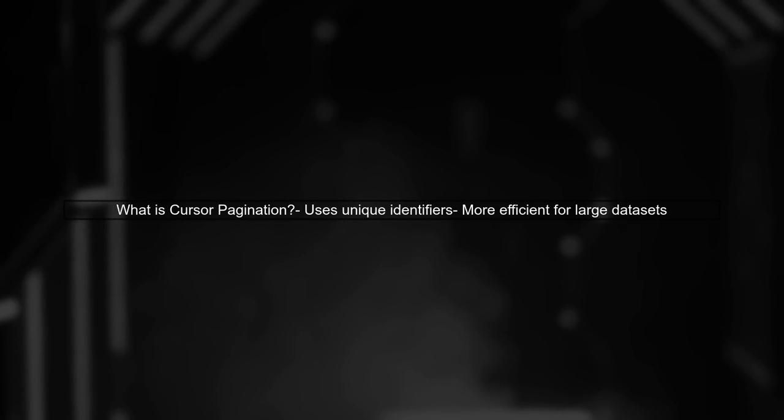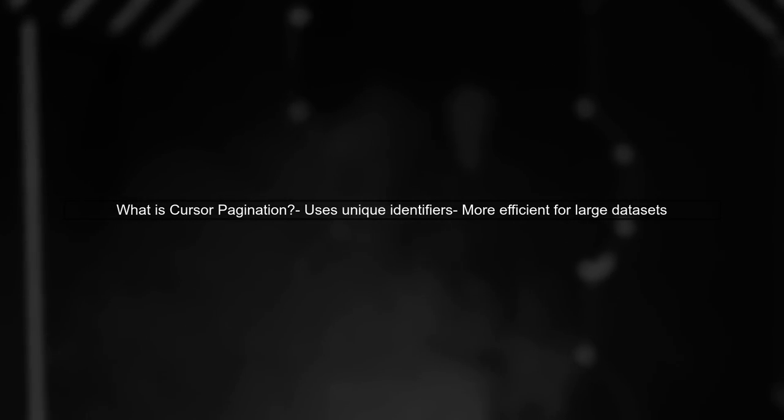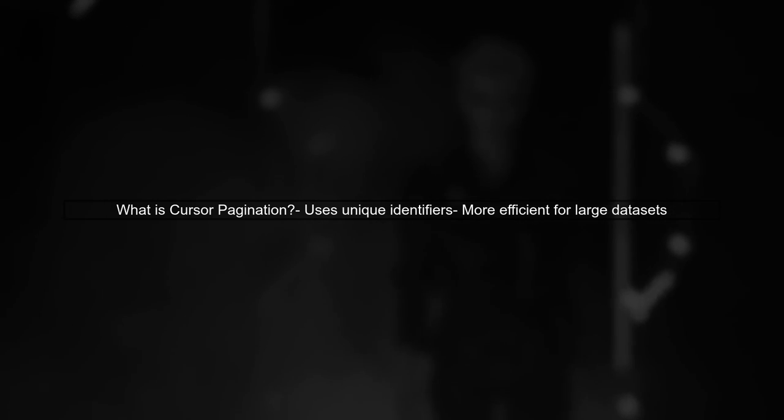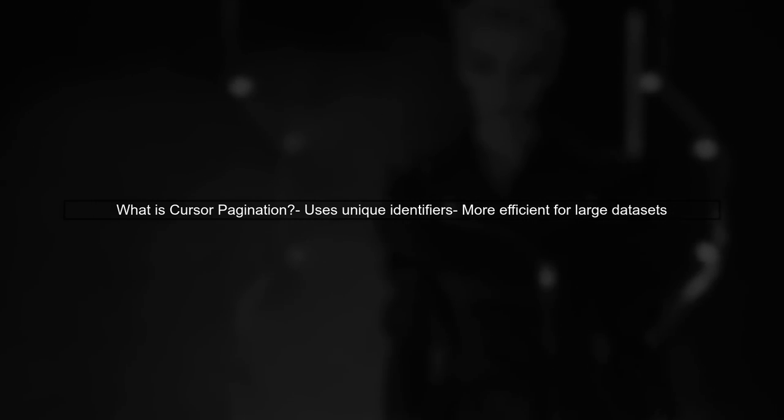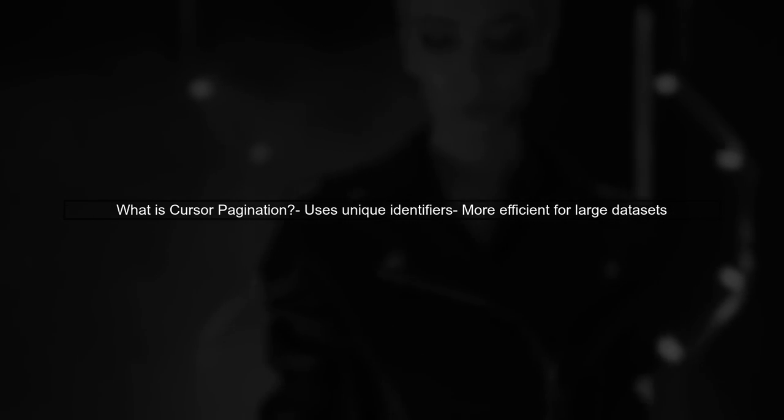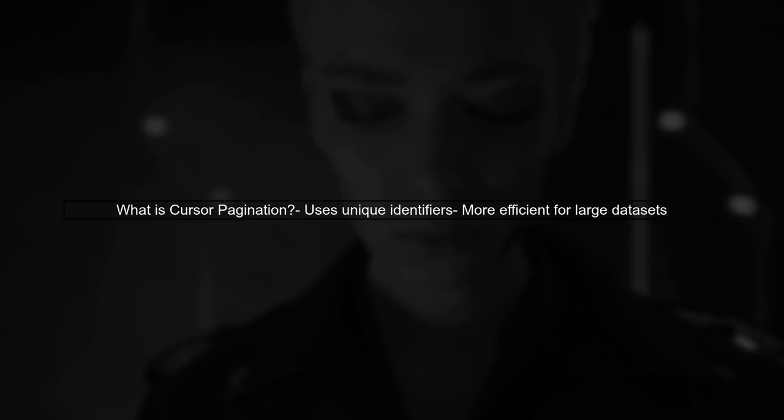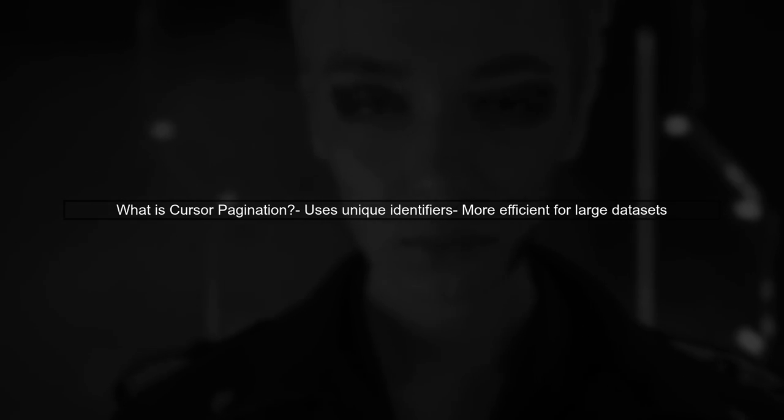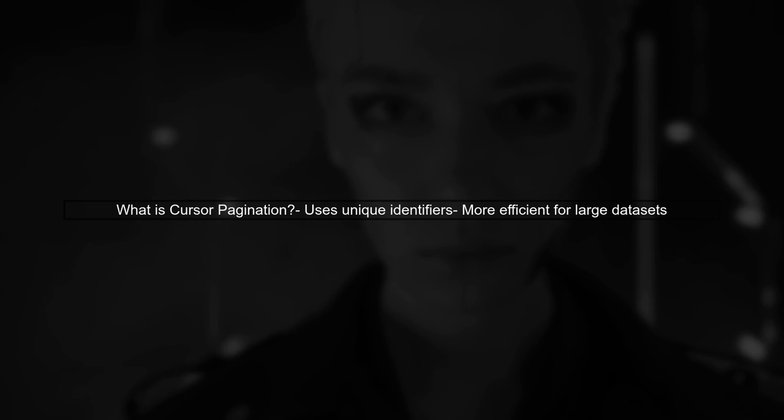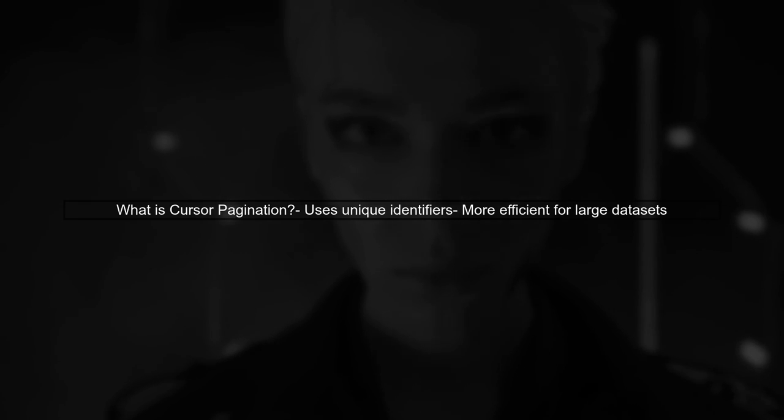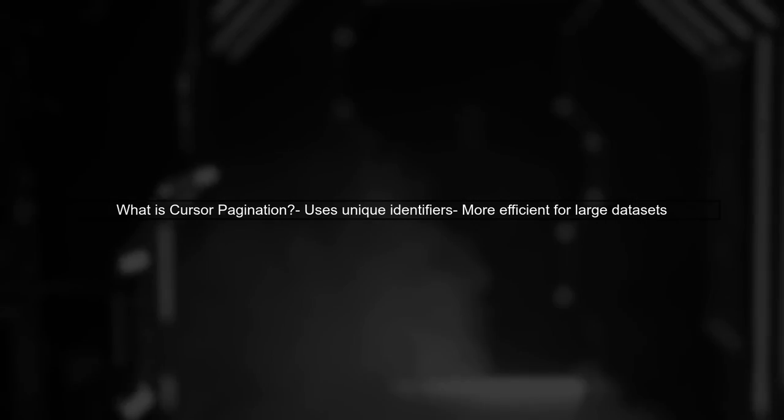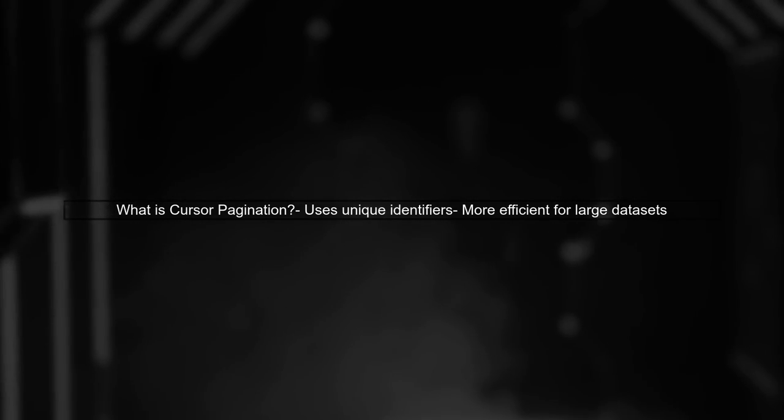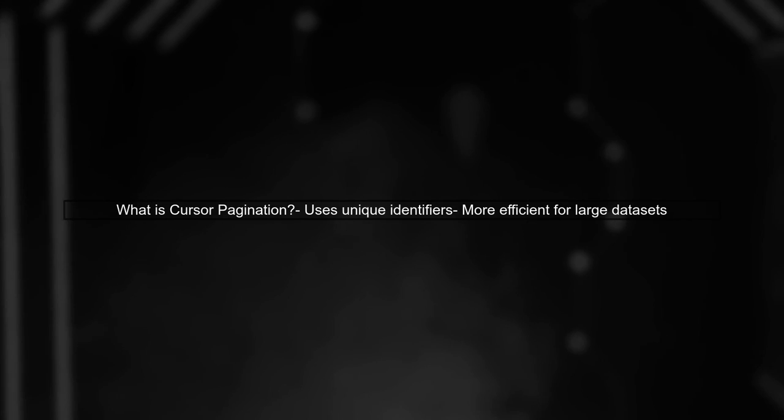To implement cursor pagination using Sequelize with Postgres, we first need to understand what cursor pagination is. Unlike traditional pagination, which uses page numbers, cursor pagination uses a unique identifier to keep track of the current position in the dataset.